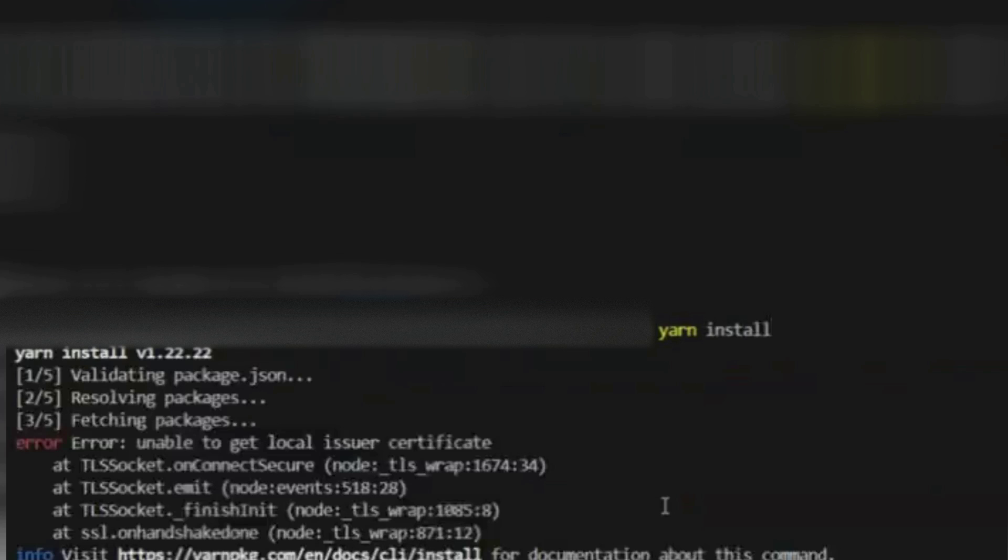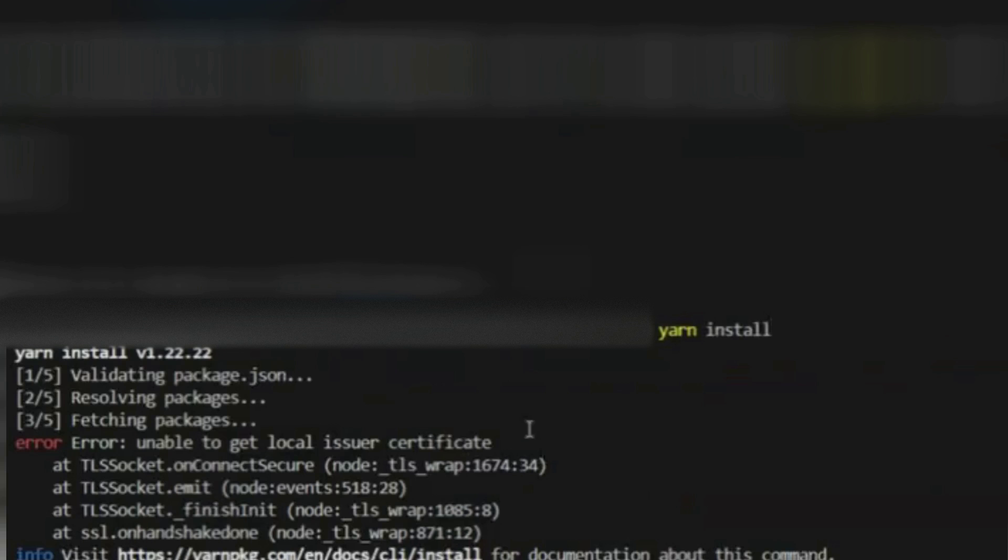Hello viewers, how are you all? Welcome back. In this video, we are going to discuss how to resolve this issue: error unable to get local issuer certificate for Yarn.